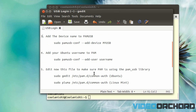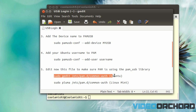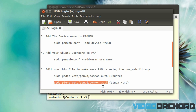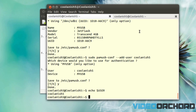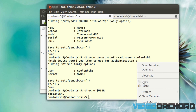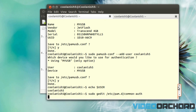Once that's done, you'll need to edit the common authorization file. If you are on Ubuntu, copy-paste this command into the terminal; if you are on Linux Mint, use this other command. Since I'm on Ubuntu, I'll paste the Ubuntu command and hit Enter.